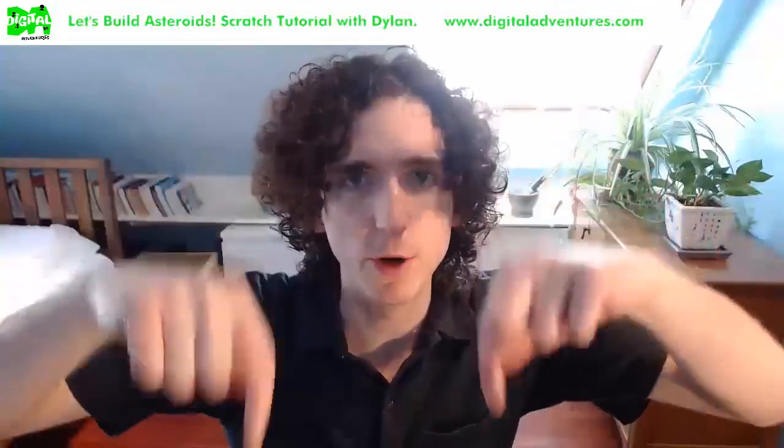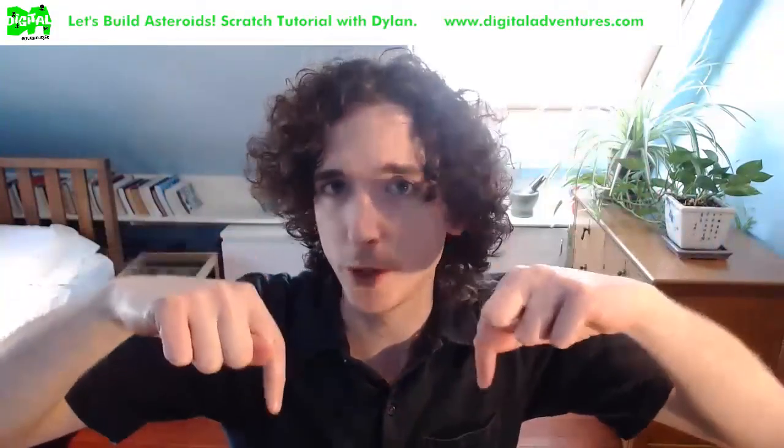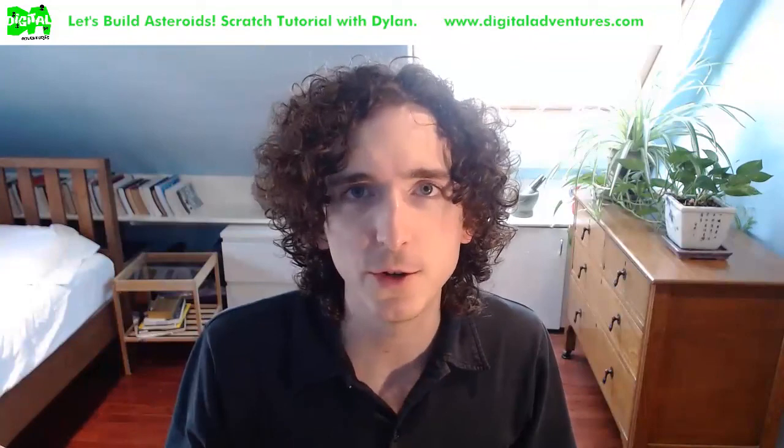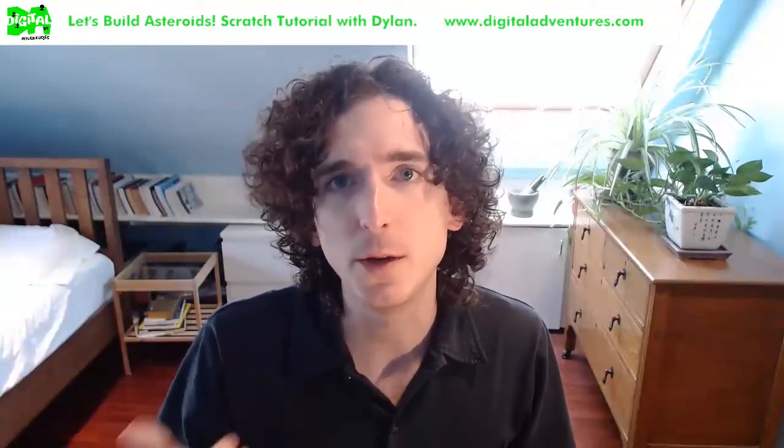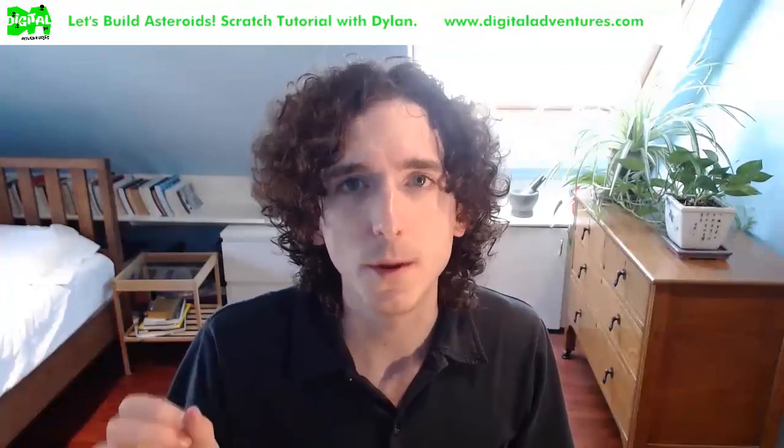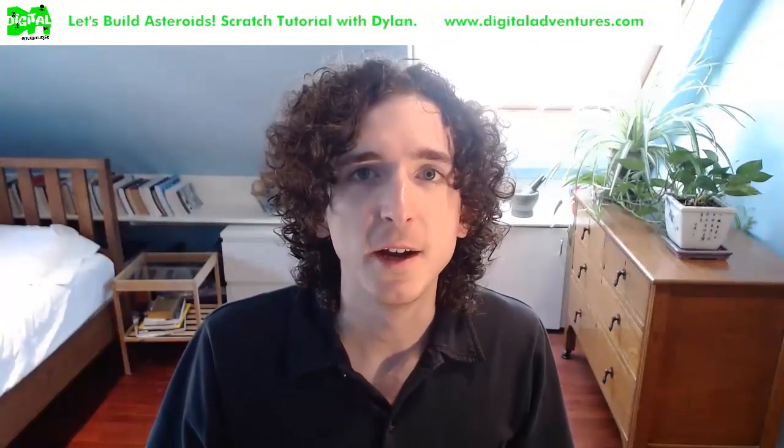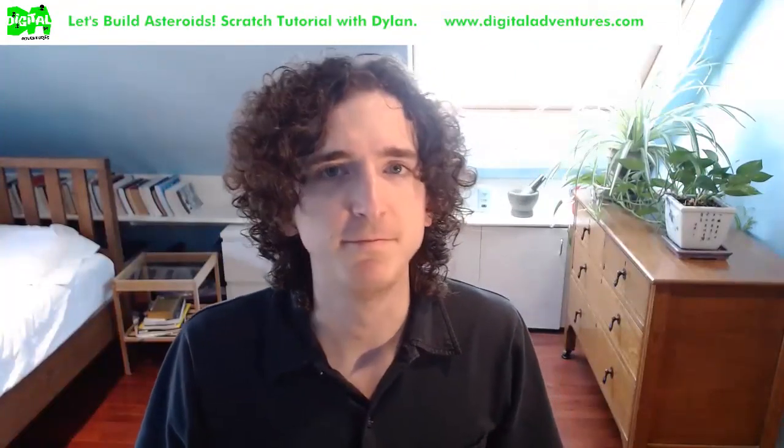Thanks for watching, guys. And if you want to check out the code and the sprites that I use for this walkthrough, you can check out my Scratch project in the description below. I posted a link to the project. So go ahead and check that out. Also, be sure to subscribe to the Digital Adventures channel. We've got tons of content, tons of videos showing you how to build with code. So take care and I'll see you next time.